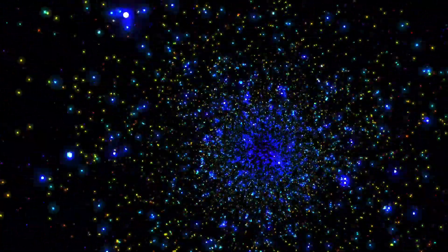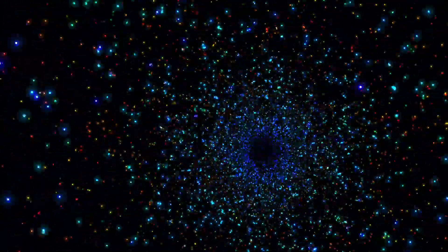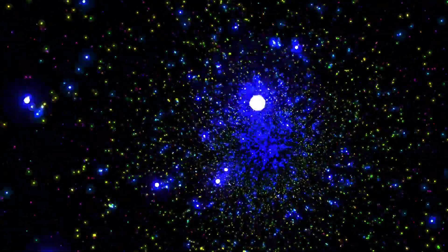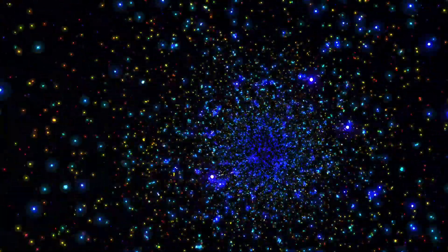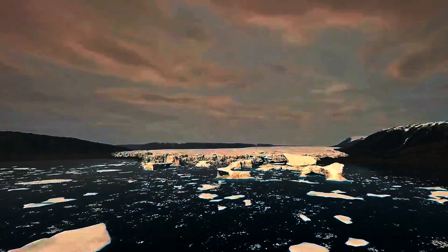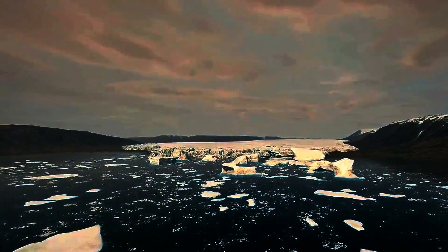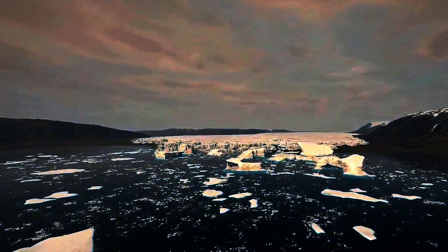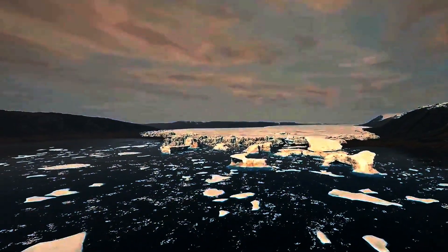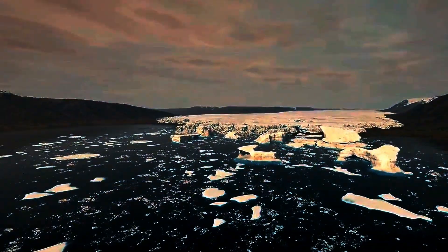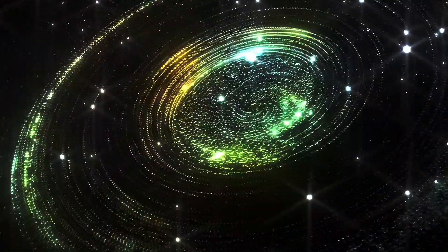If our universe's density is higher than critical, it could collapse back into a singularity, a process known as the Big Crunch. If it's lower, we might face the Big Freeze, where the universe expands forever becoming colder and emptier.